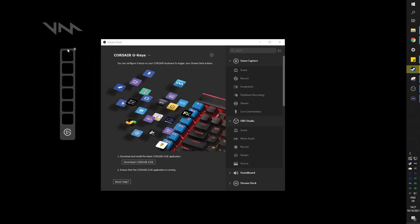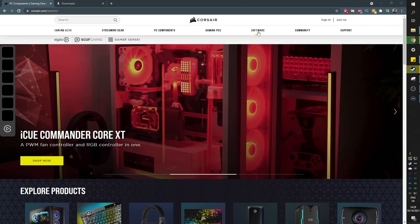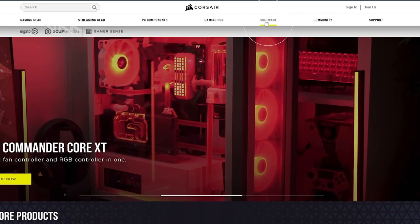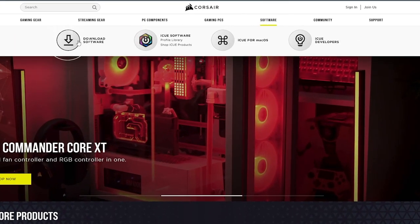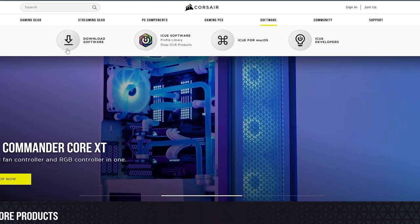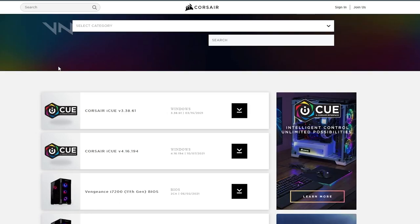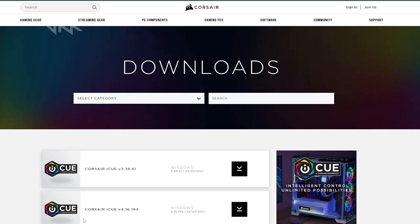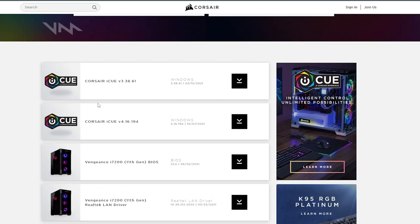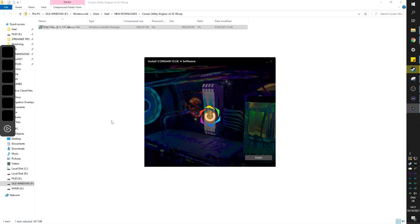But just in case you don't own a stream deck, you can go to Corsair.com, click on software, and click download software. Here we will make sure that we install the latest version, basically the highest number, and install it on our computer.